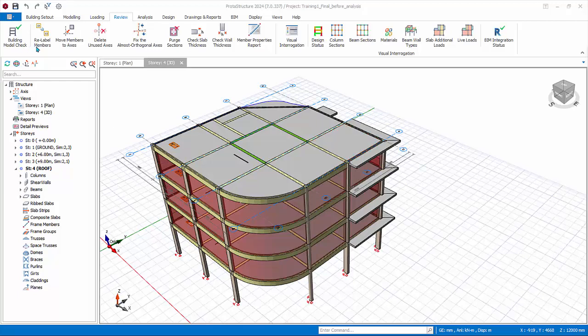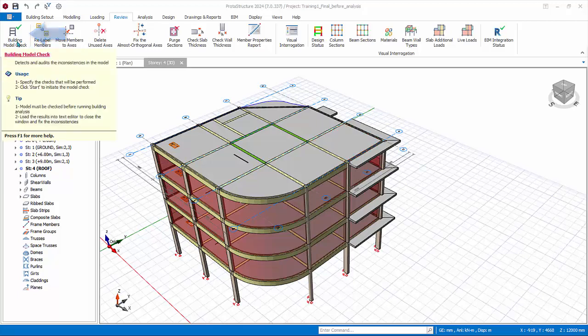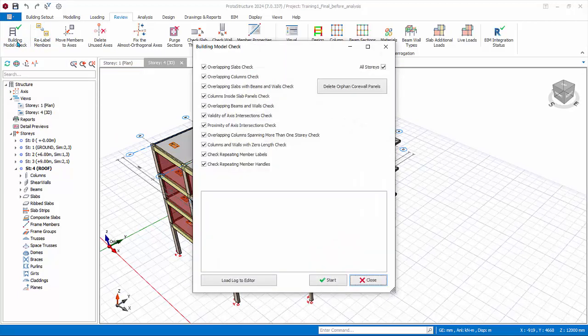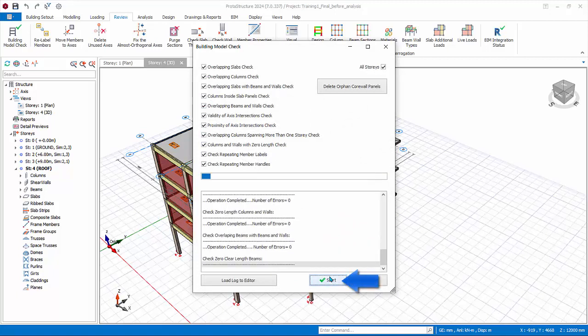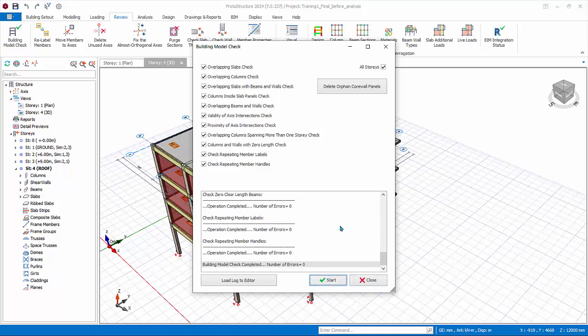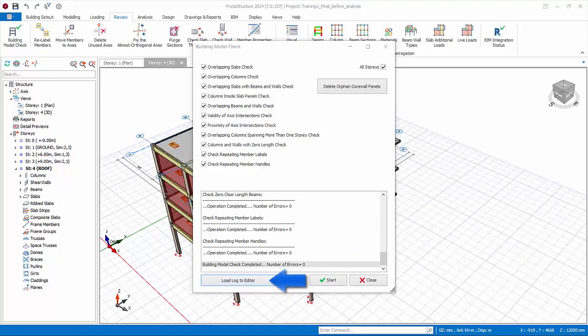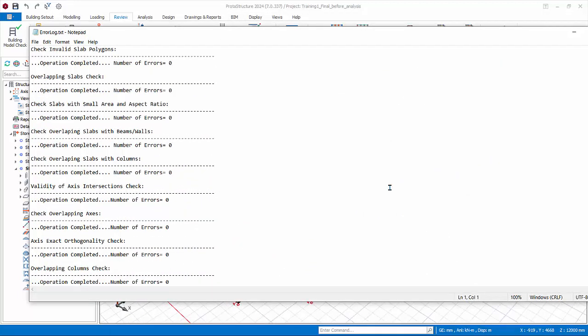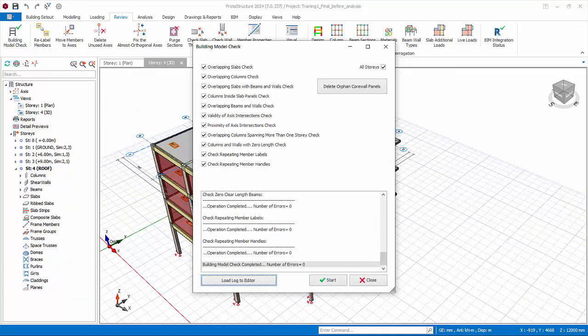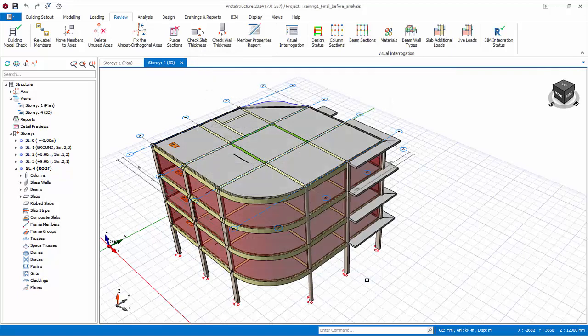Under the same Review tab are some very important and useful functions to check and troubleshoot the model. Building Model Check: the building model check will pick up the most obvious modeling errors as indicated. Click Start. The warnings or errors are mostly self-explanatory. The exact members affected will be stated. You should review any warnings or errors and correct the model before proceeding to perform analysis. Click Load Log to Editor to open the list of warnings or errors in a separate screen in notepad for ease of reference. Close the notepad, close the dialogue.